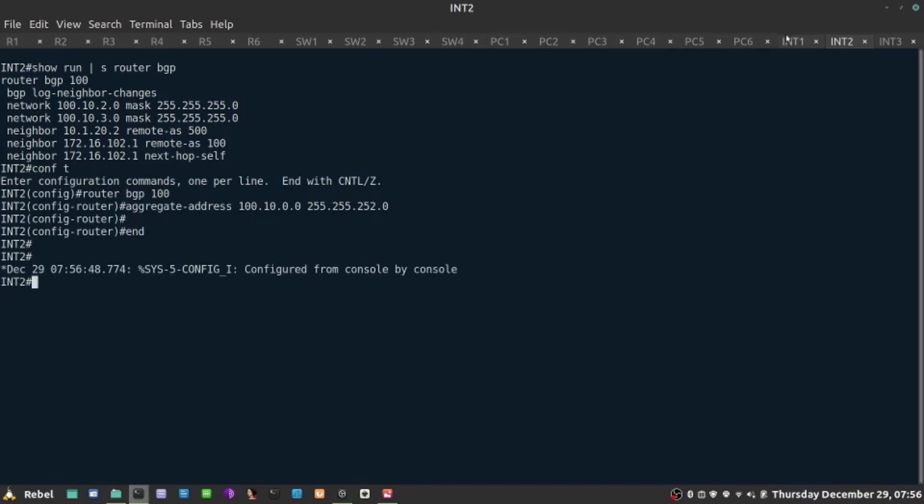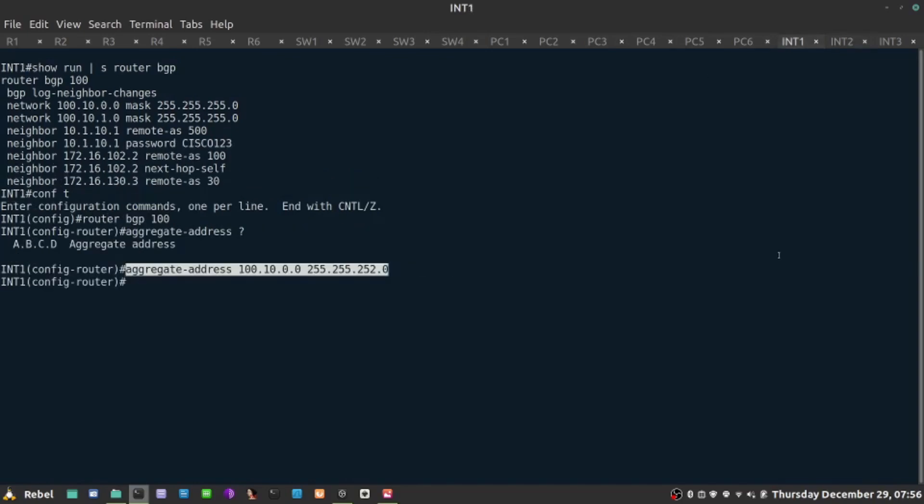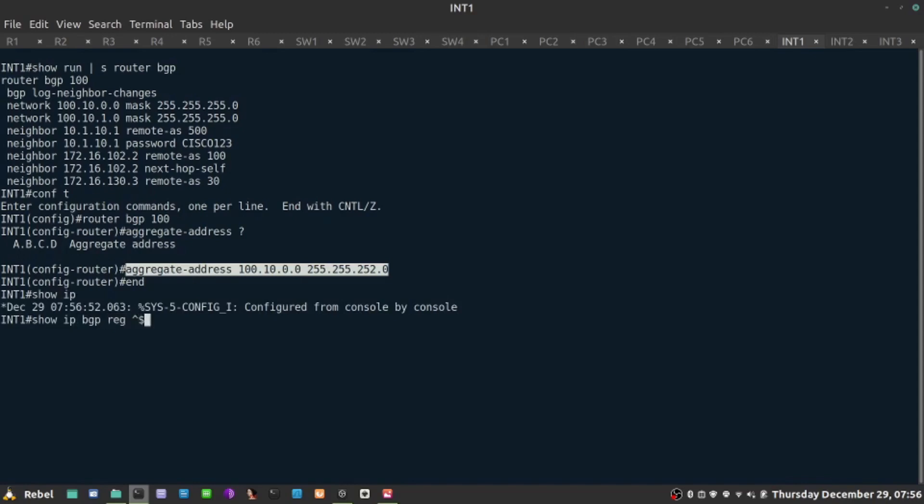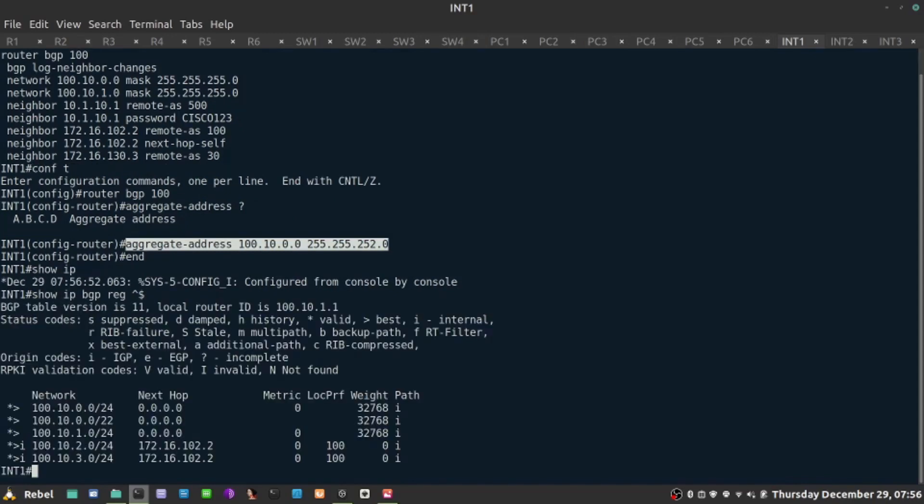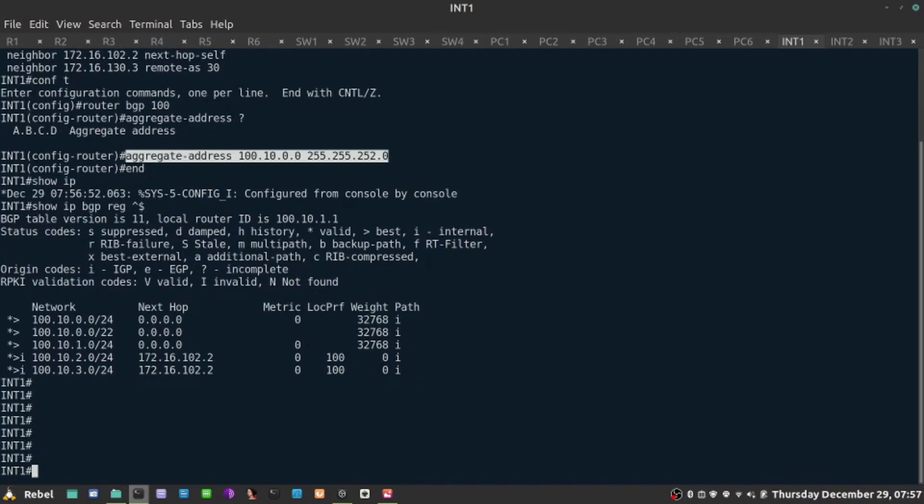What is happening now? Let's just see what we're advertising. Show IP BGP regular expression, maybe our own prefixes, the ones we originate. These are the four prefixes we're going to be now summarizing.